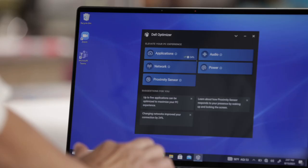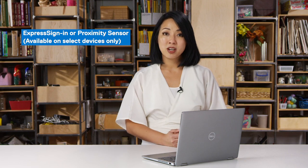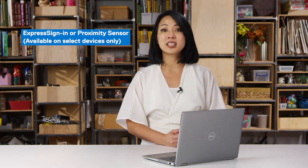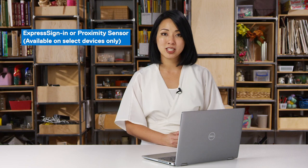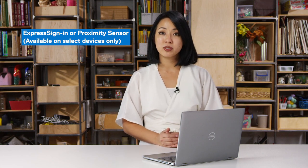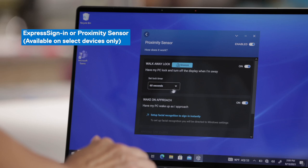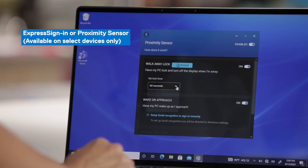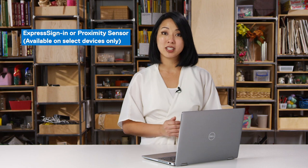The last part to call out on the Latitude device is Proximity Sensor, or Express Sign-In, available on select devices with a built-in Proximity Sensor. When you go in, you can see a few settings you have control over. The first is walk away lock — as soon as you walk away from your device, Dell Optimizer will know there's no one in front of it and will lock your screen depending on the timer you set, between 30 to 120 seconds.